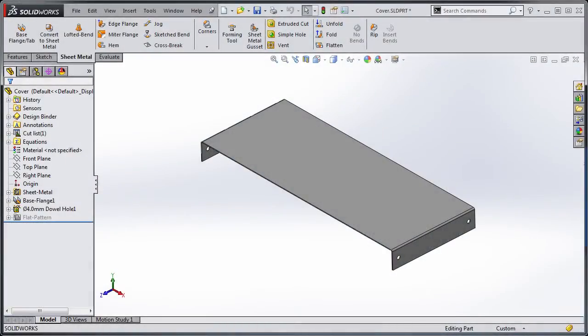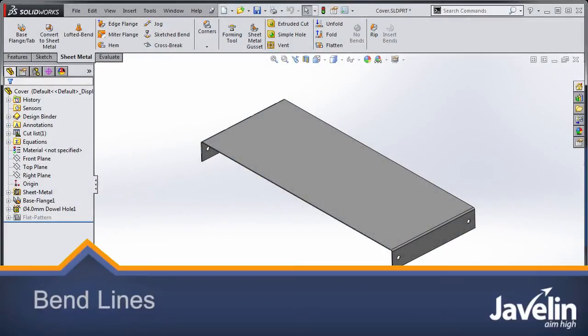Hi everyone, Jim from Javelin here with another SOLIDWORKS Tech Tip. One of the frequently asked questions that we get on the support line has to do with bend lines.